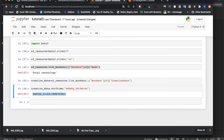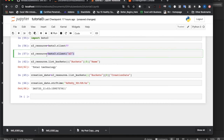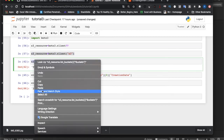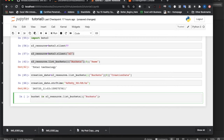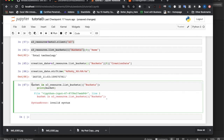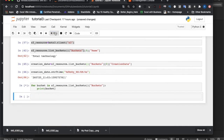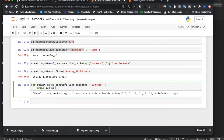Now someone might say — just because I know there is only one bucket I used index zero, but what happens when there are multiple buckets? For that we have a solution. We can use a for loop: for bucket in response['Buckets'], then print bucket. Let me run this. I forgot to add 'for' — after fixing that I got the output. This is very simple.